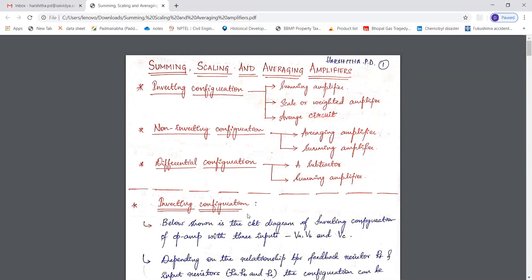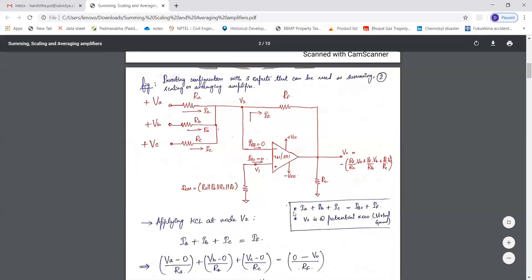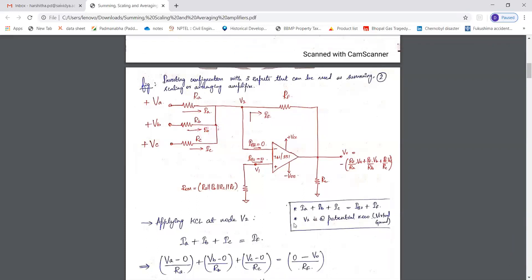Now first, considering the inverting configuration. This is a configuration of an inverting amplifier wherein three input voltages VA, VB, and VC are applied to the inverting terminal and the non-inverting terminal is grounded. ROM is the offset minimizing resistor used to minimize the offset voltage, and RF is the feedback resistance — this is the feedback path.